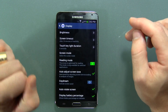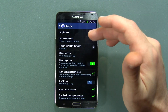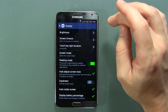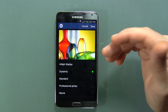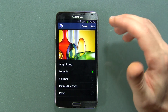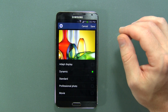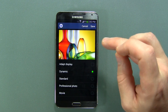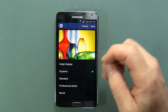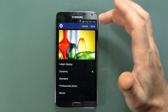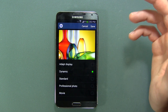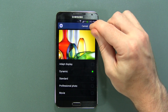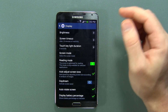We'll jump down to Display now. Brightness, screen timeout, all the regular stuff. Screen Mode is something specific to Galaxy devices — you can adjust the tone of your screen here. I personally prefer Dynamic because I feel like it stays truer to a Super AMOLED with really bright, vibrant electric colors, so I just keep it on there.